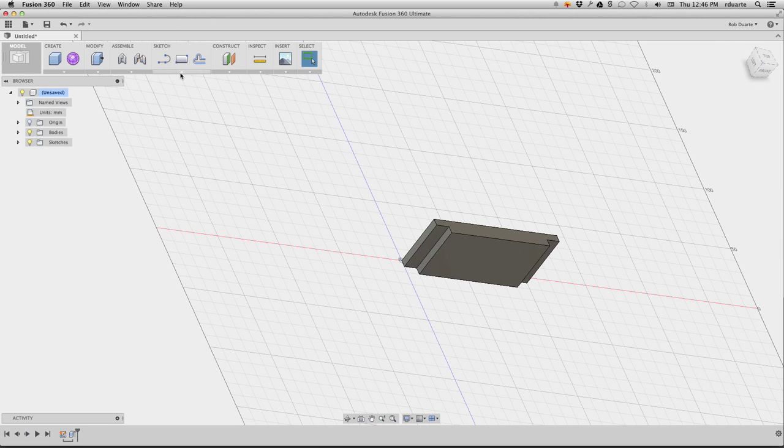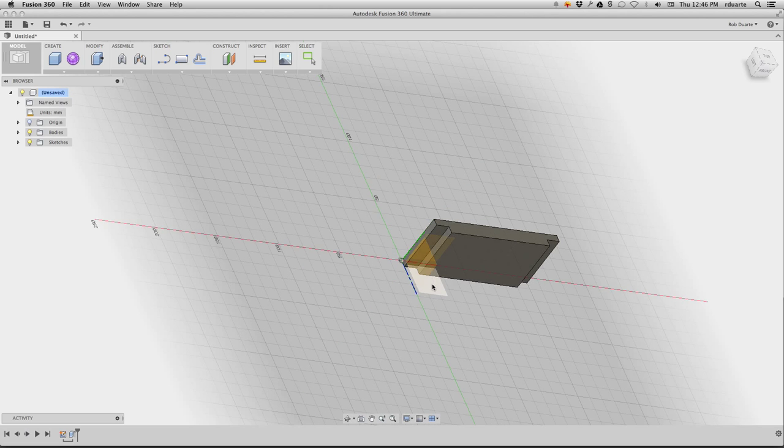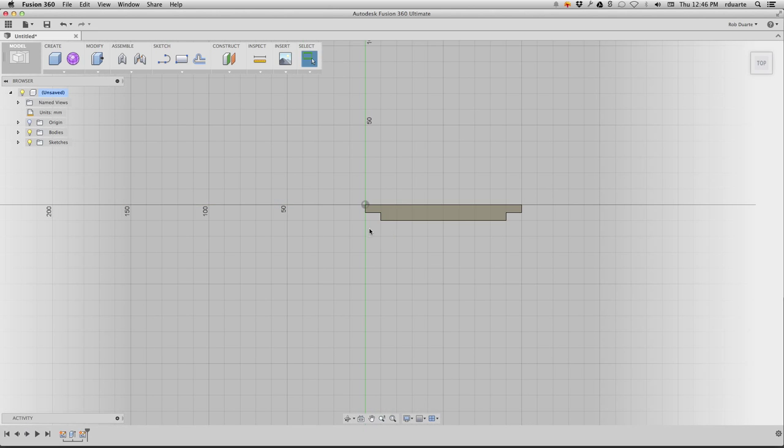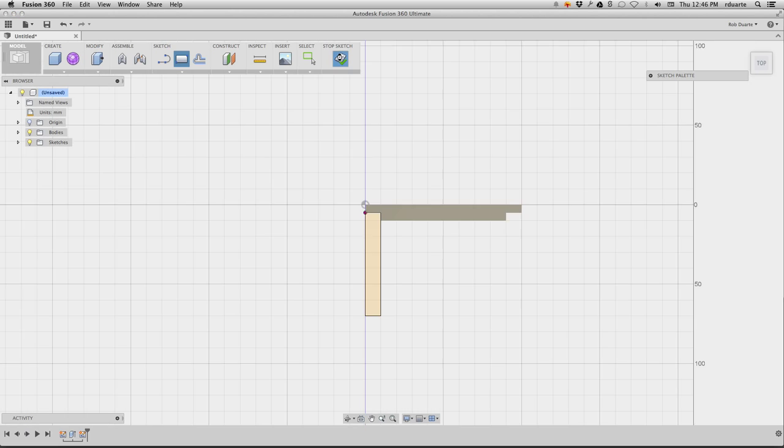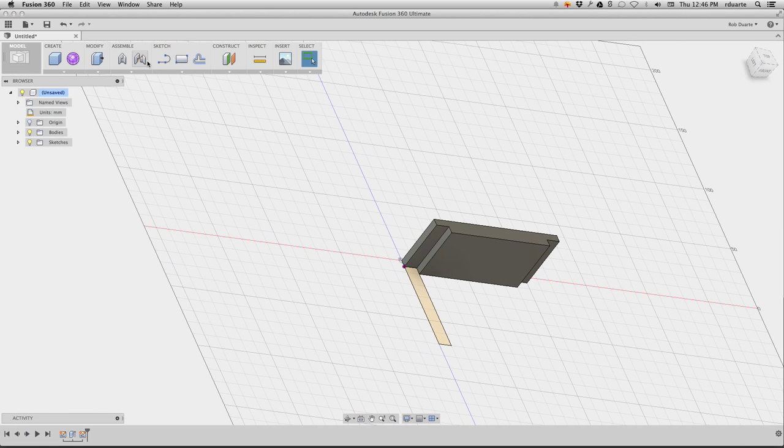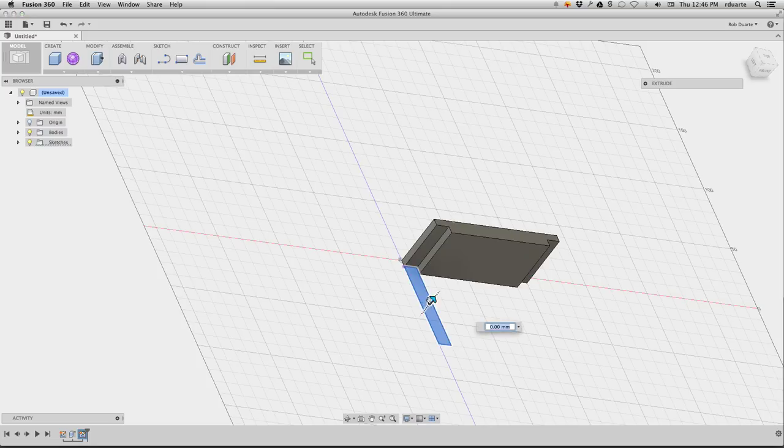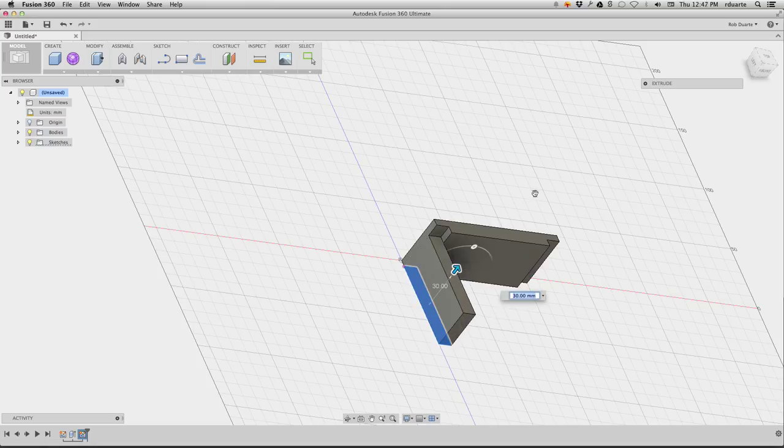I'll make another sketch and put it on that same plane, and what I'll do is just draw the other side. So the other side actually just looks like this, and I'll stop sketch. I can do the same thing and press pull this up to the same height.